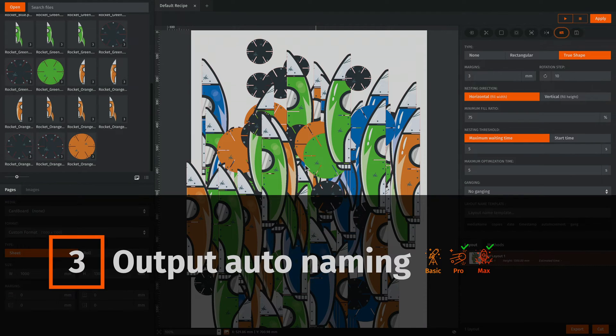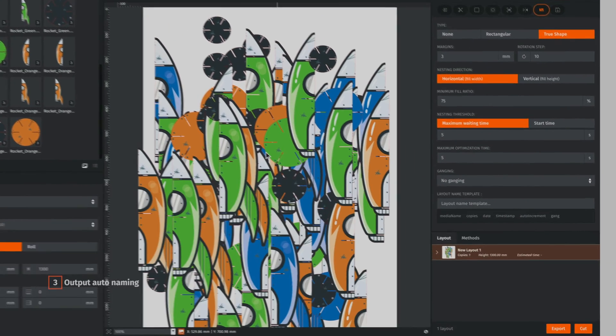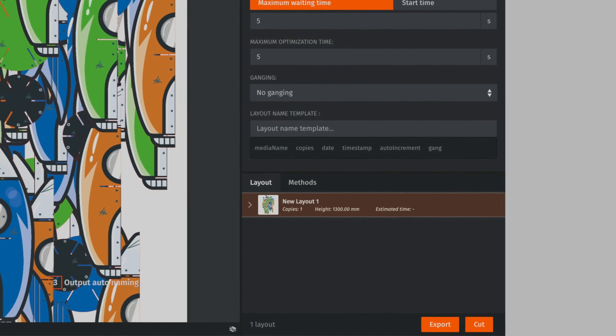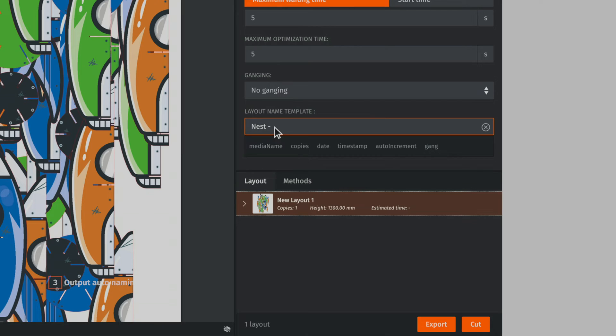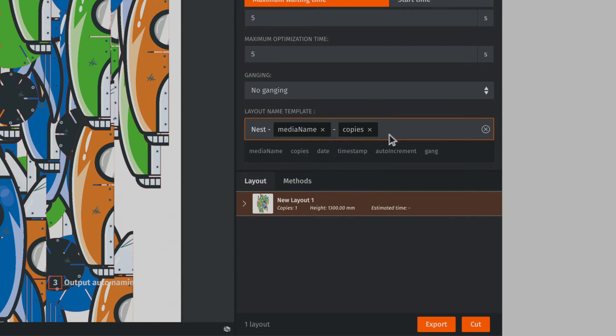When exporting either cut or print files from Prime Center, you can now rename the files and choose to include information such as media name, number of copies to print, ganging attribute and more.